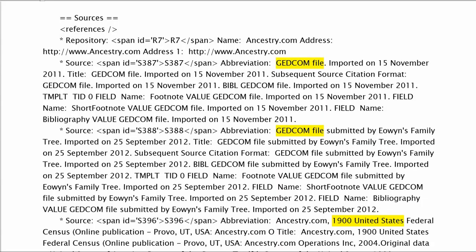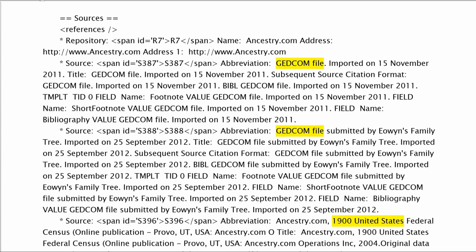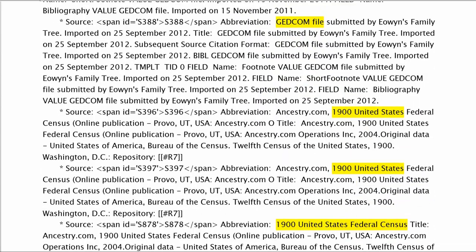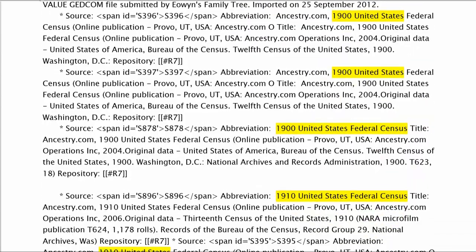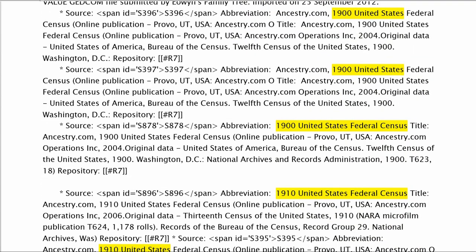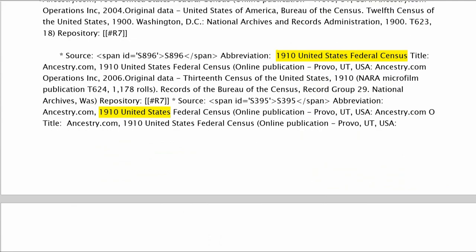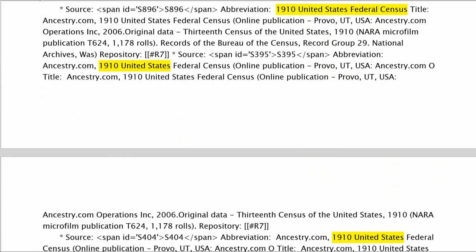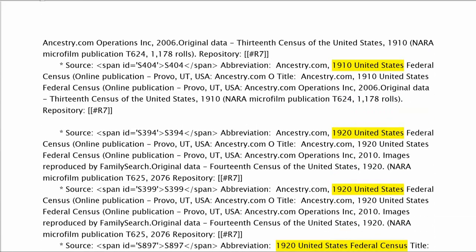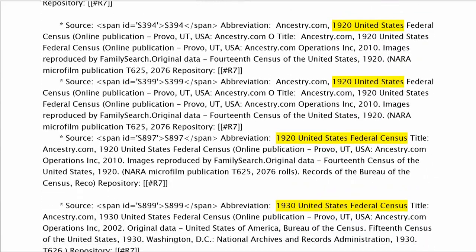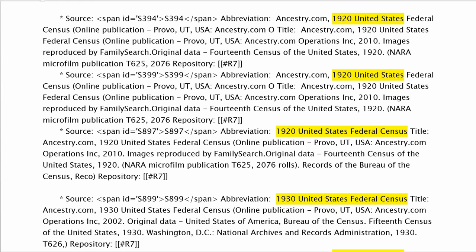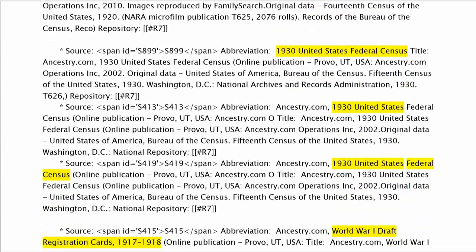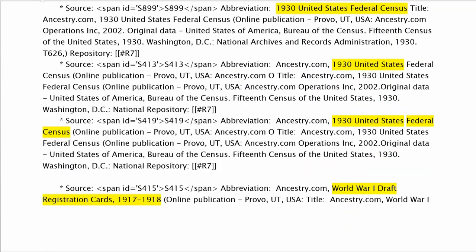Begin with the Sources section. Highlight the titles of each source for easier identification. Group similar sources together, as shown in this example, and take your time to make sure they give the same information.